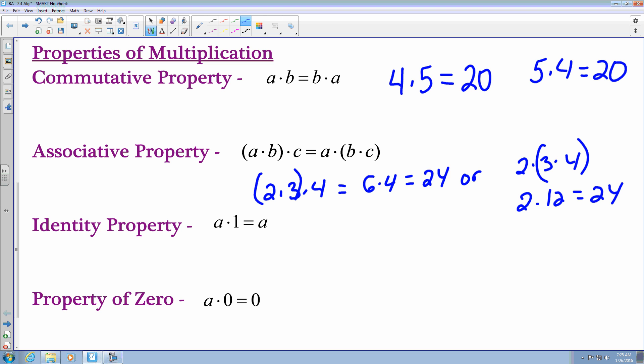The identity property states that if you have any number other than 0 and you multiply it by 1, you're going to get that number. Anything multiplied by 1 is itself. So 5 times 1 is 5, 8 times 1 is 8, and negative 320 times 1 equals negative 320.